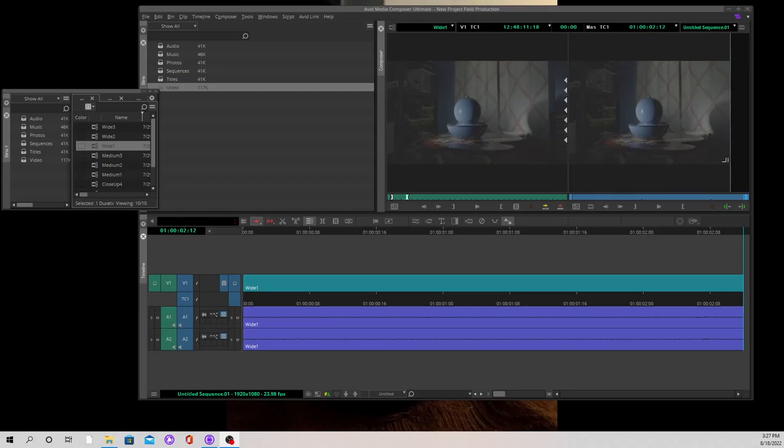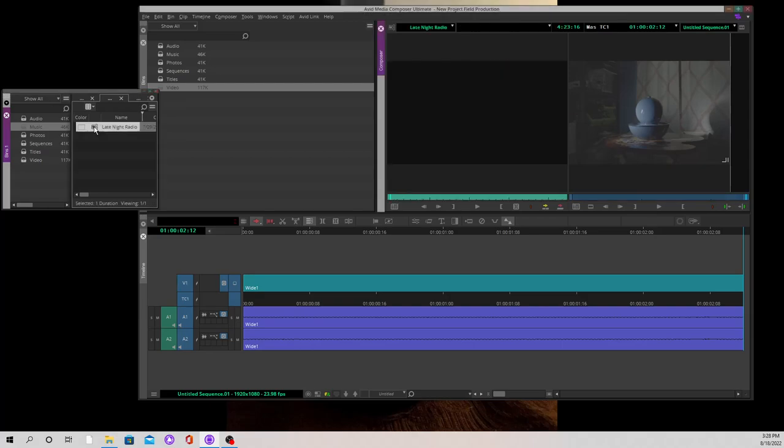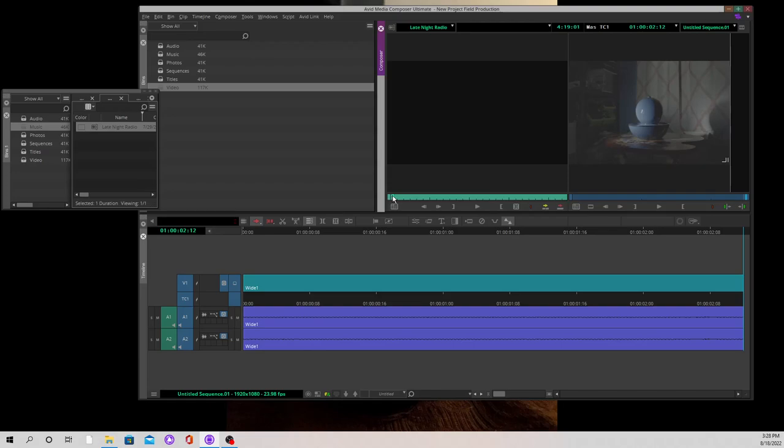Okay, for this what we're going to do is look at our music. I think we went with late-night radio, so I'm going to double click on that. That's our late-night radio, that's our music.